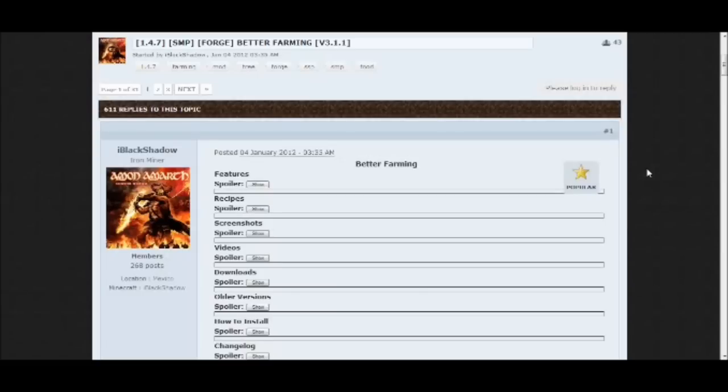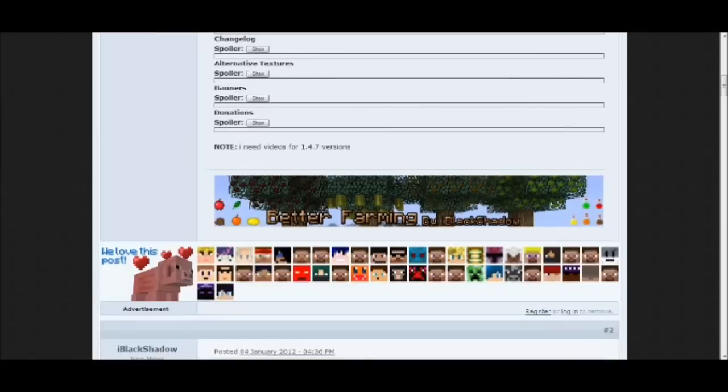What's up everybody, Rooster20888 here and I'm back with another Minecraft mod tutorial. This mod tutorial is going to be on the Better Farming mod from Minecraft 1.4.7. What this mod does is it adds a ton of new fruits to Minecraft.